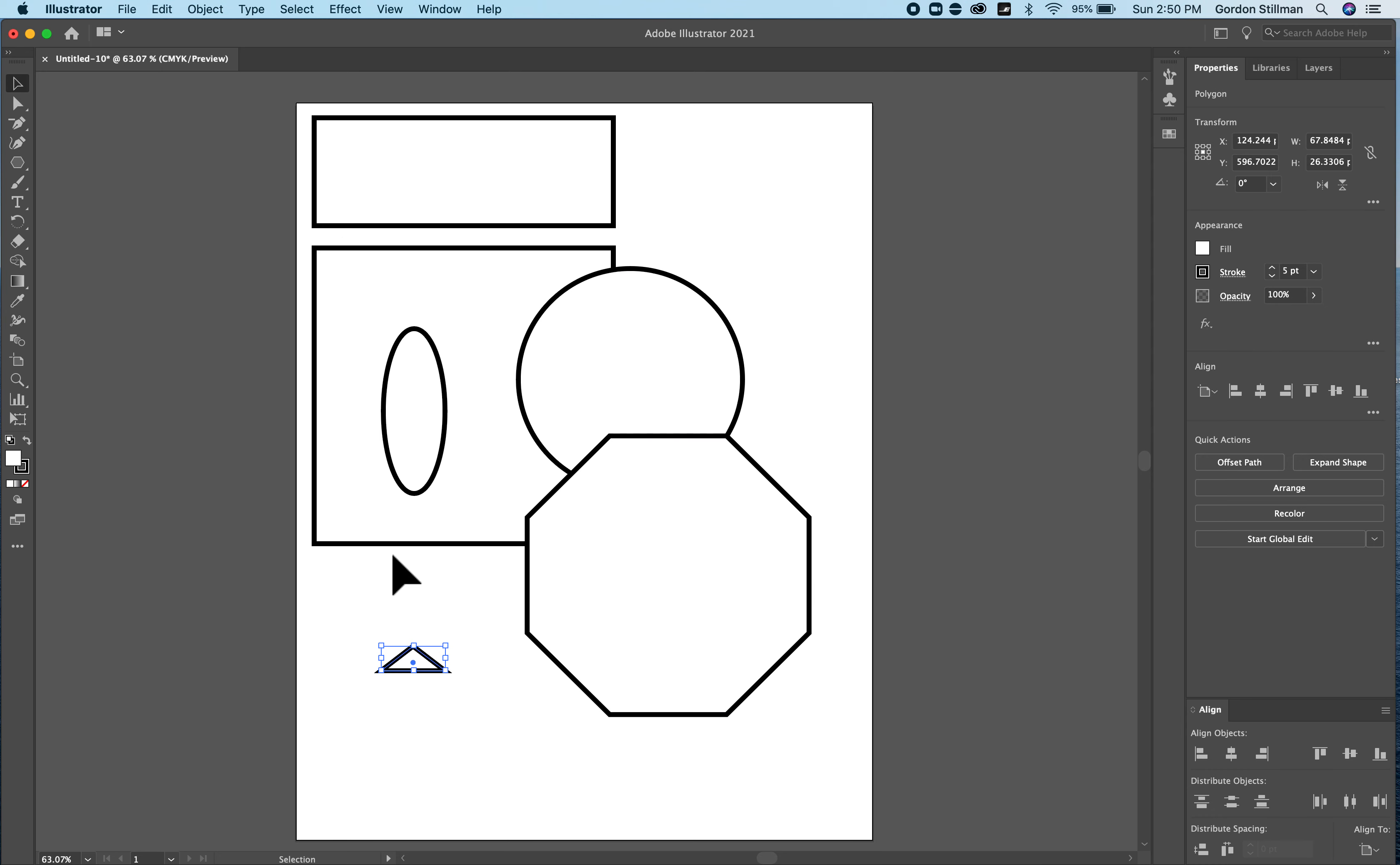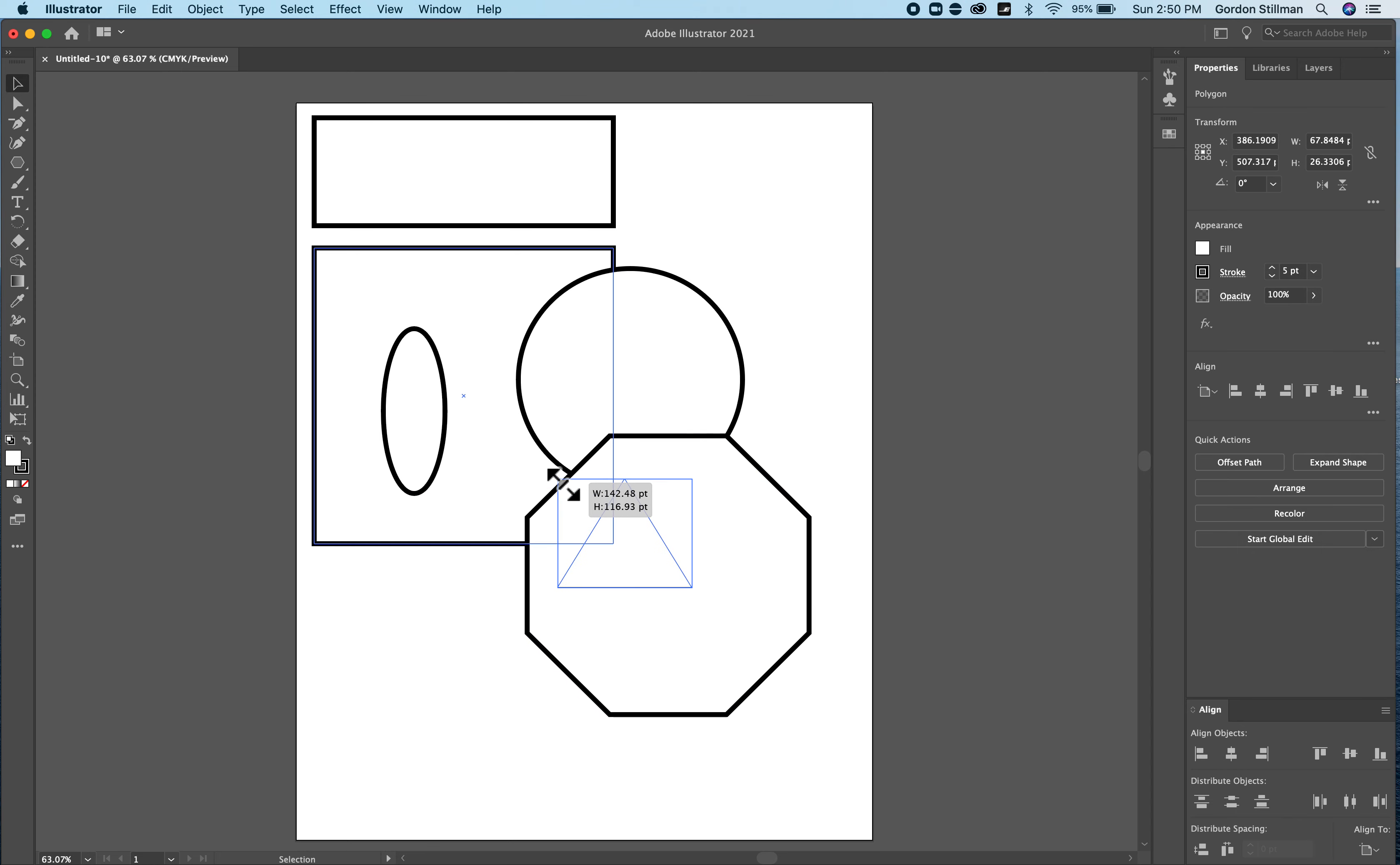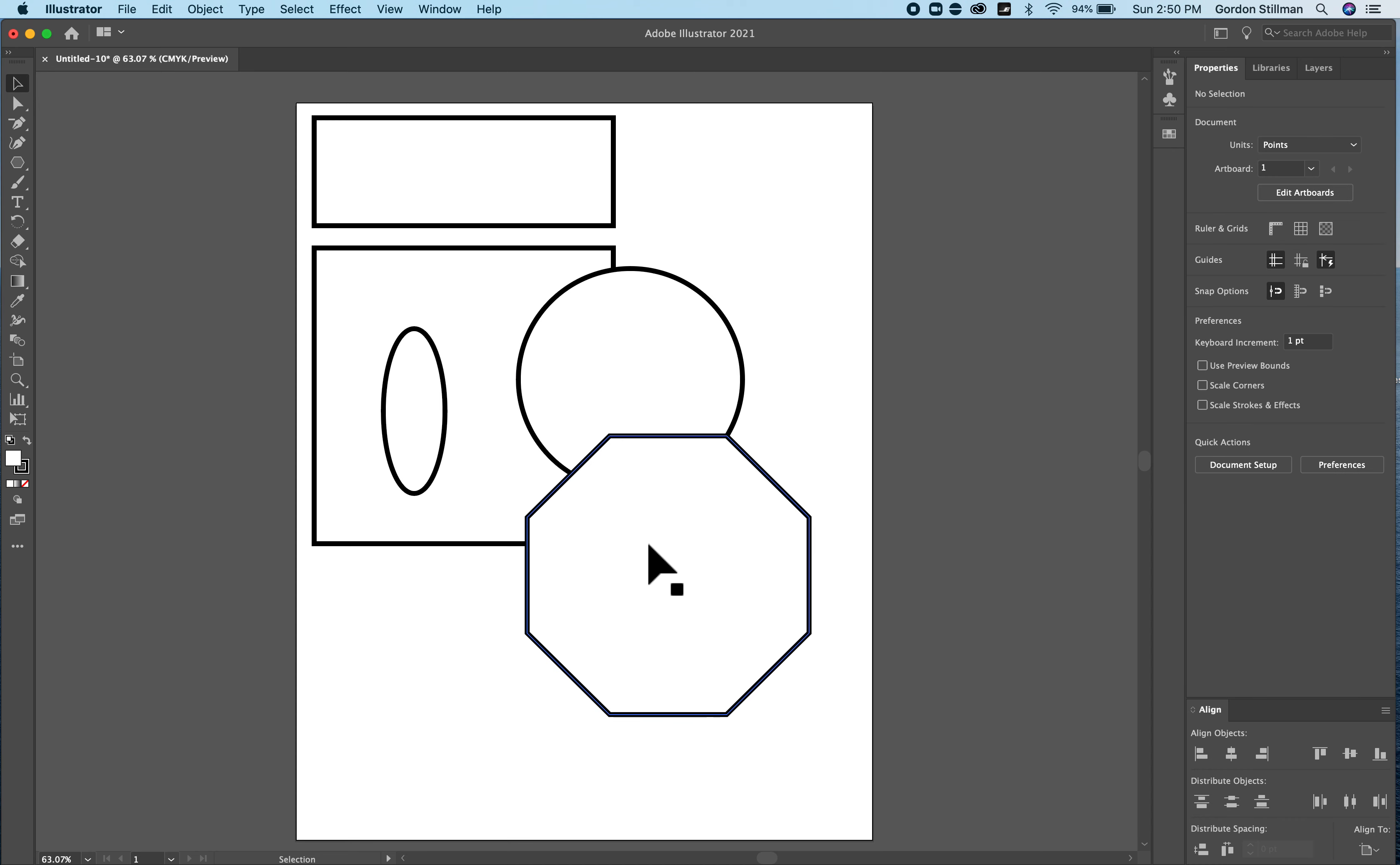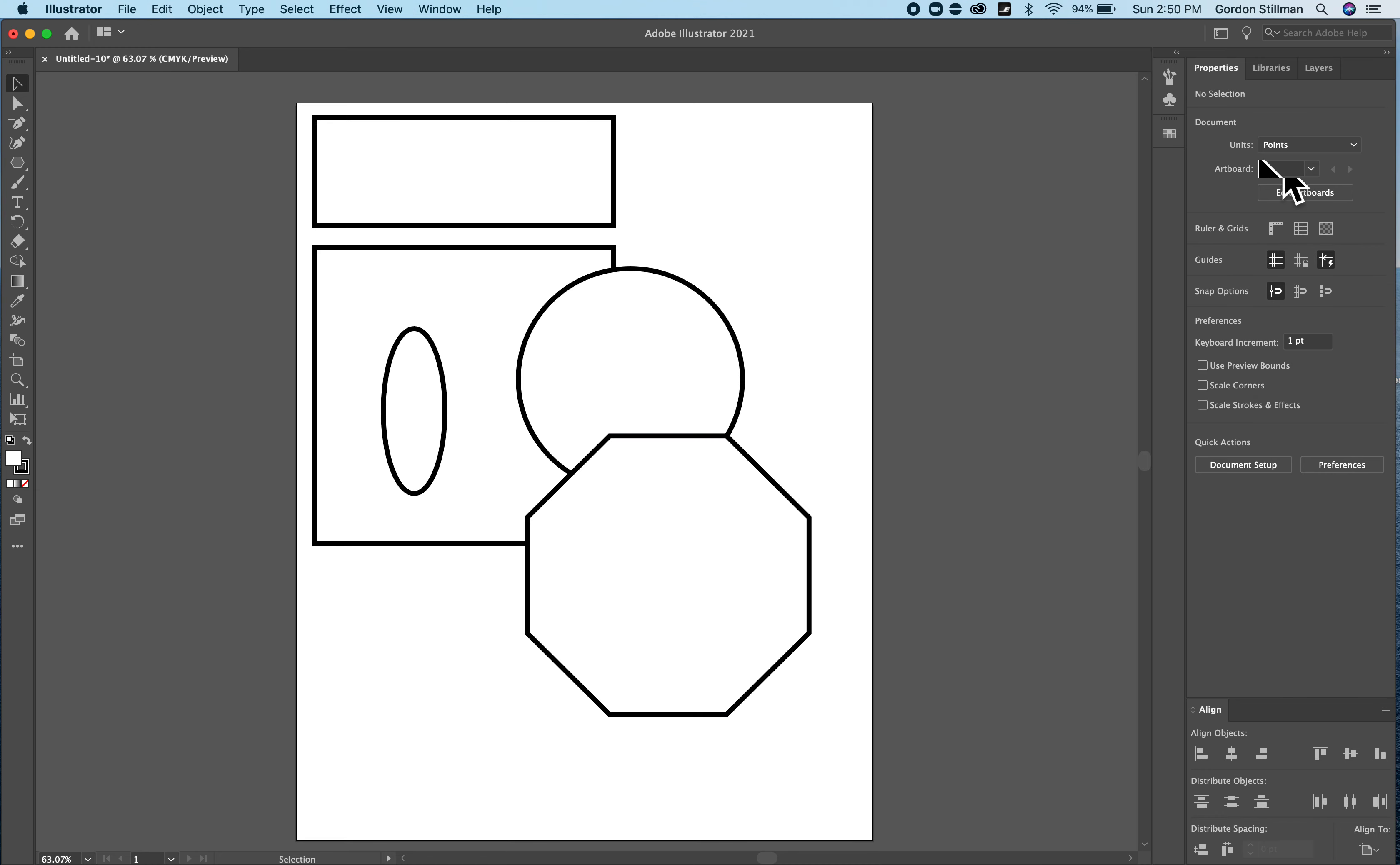So now that I have these shapes I can move them around by grabbing that center circle point. I can make them larger by grabbing a corner point or skinnier by grabbing one of these control points and changing it. And I see I lost that triangle there. And I have some other basic options for these shapes that I can access on my properties panel here.